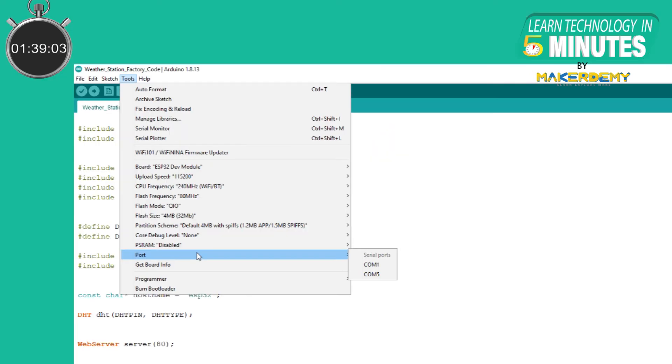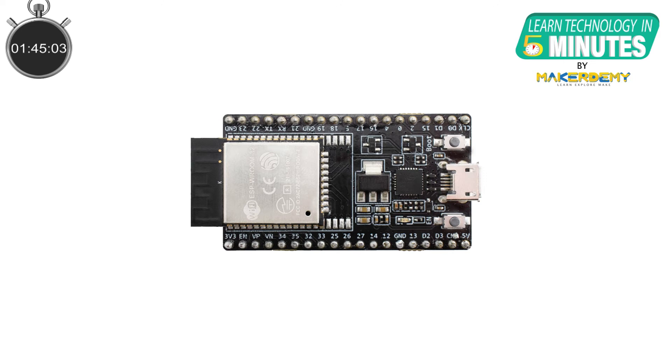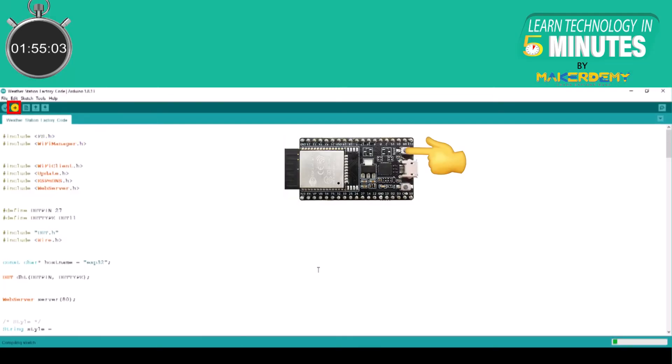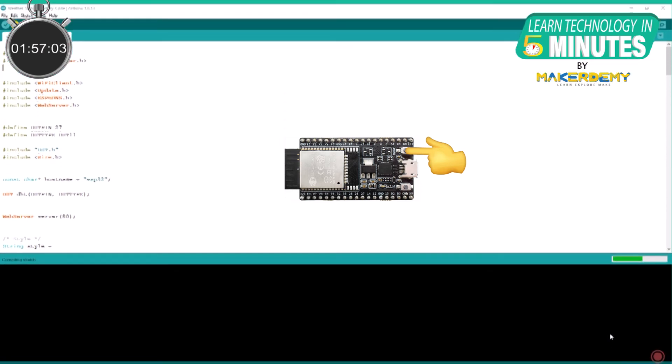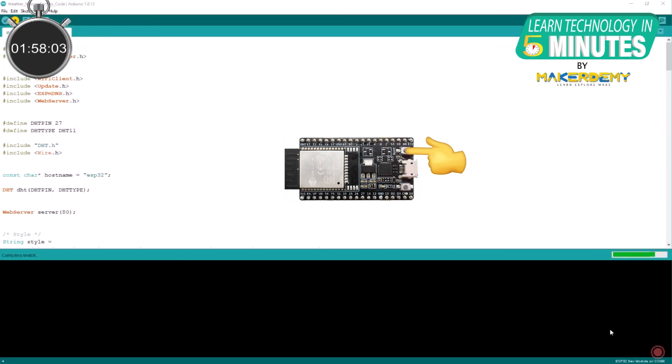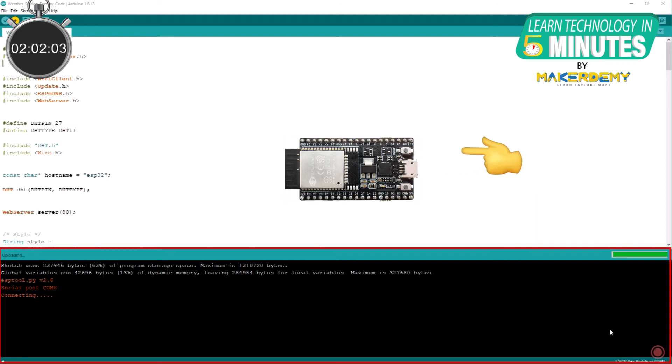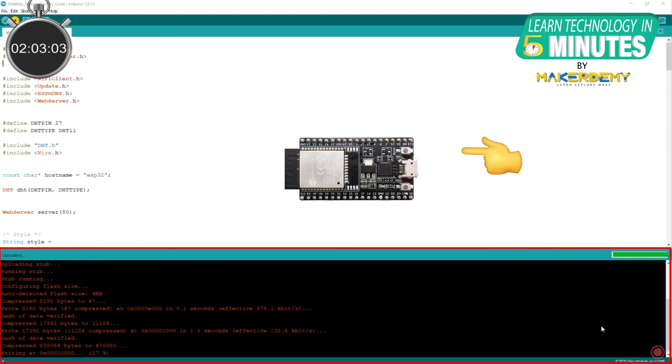To solve this issue, first make sure that the correct board name and com port are selected. When your sketch is ready to upload, keep holding the boot button on your ESP32. Then, keeping the button pressed, press the upload button. After you see the connecting message in your Arduino IDE, release the boot button. Now the code will start uploading without any hiccups.